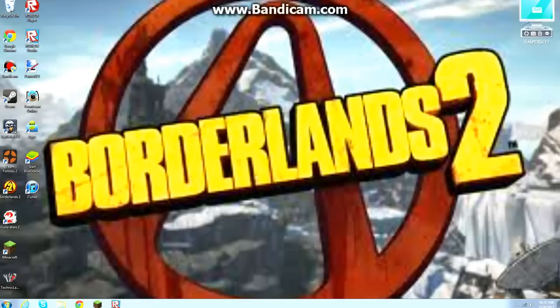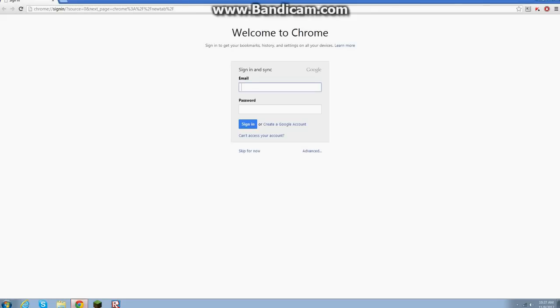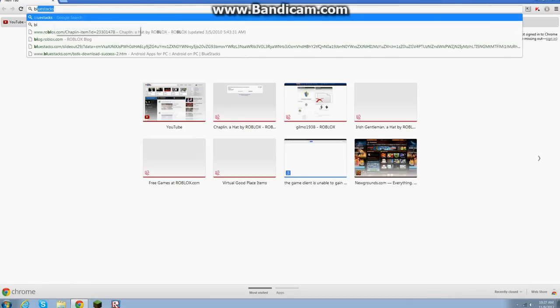Now, this will work for Mac and Windows. Just want you to know that, so let's get started. So first of all, you're going to need to get this program called Bluestacks, link will be in the description.